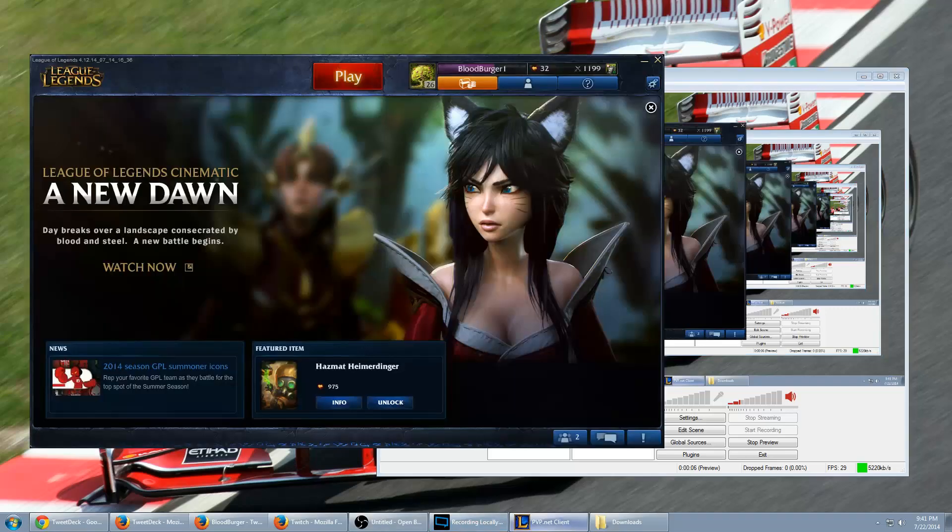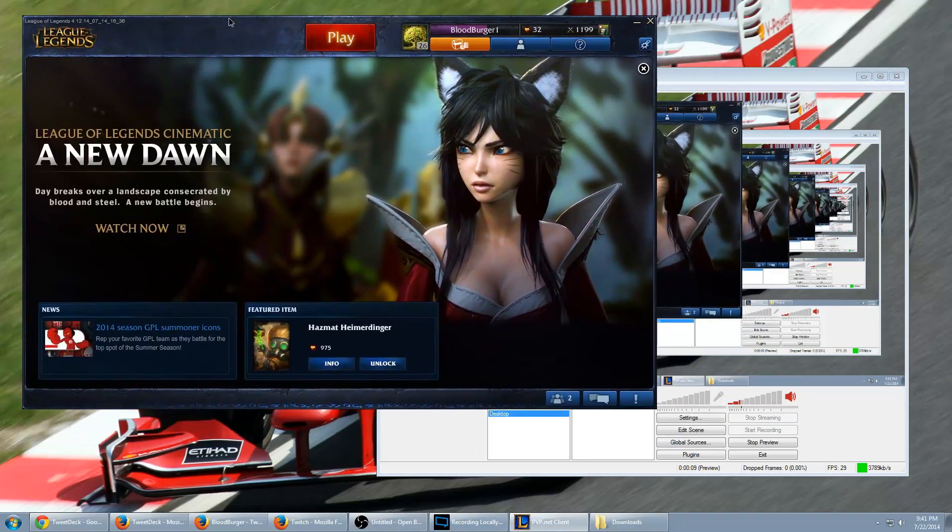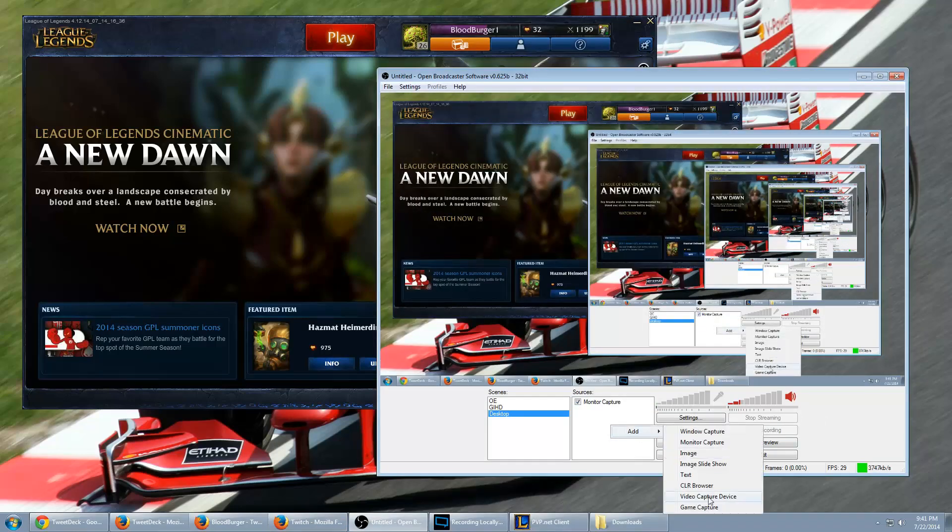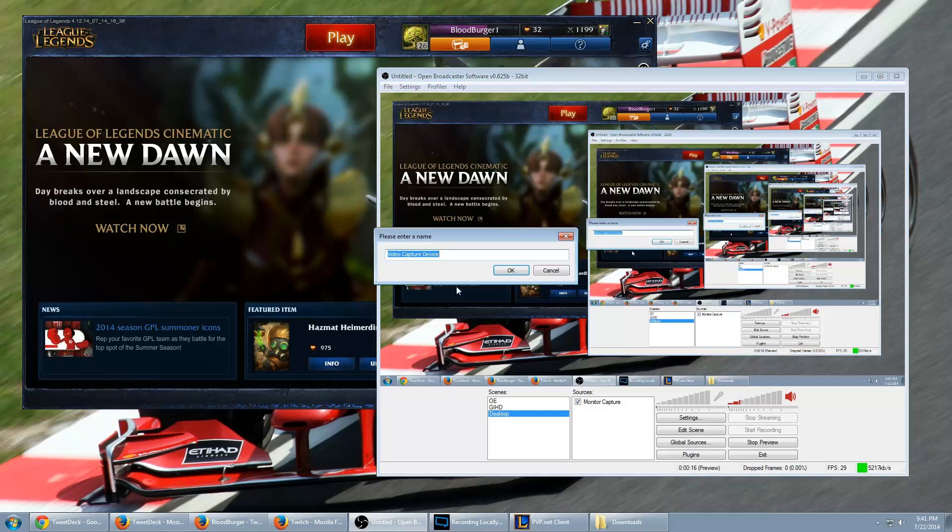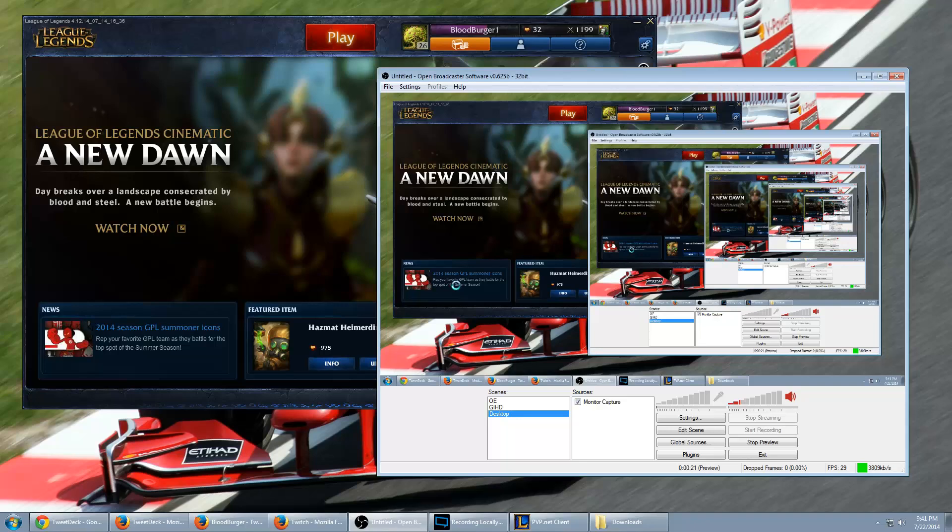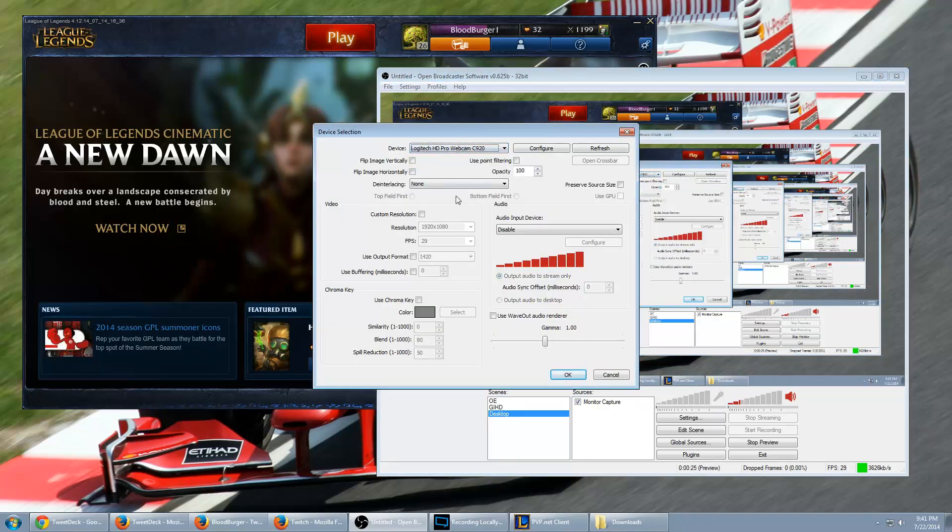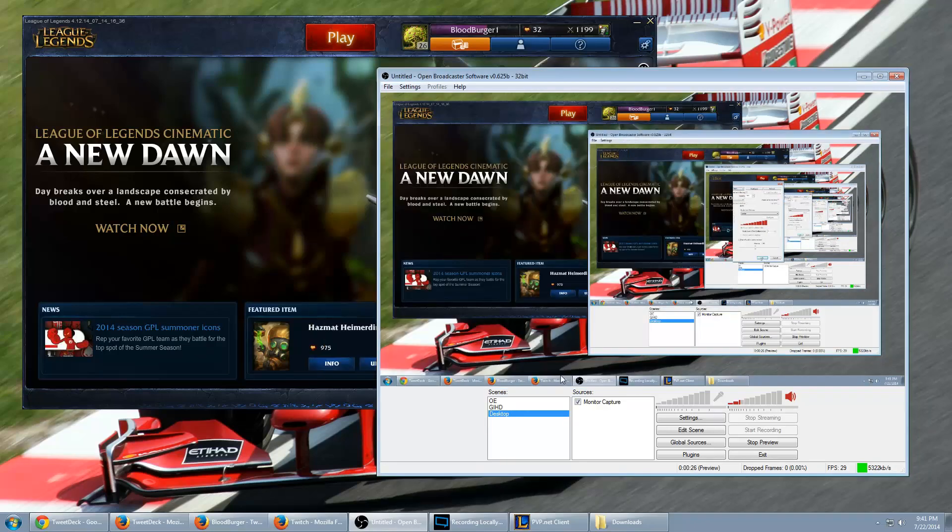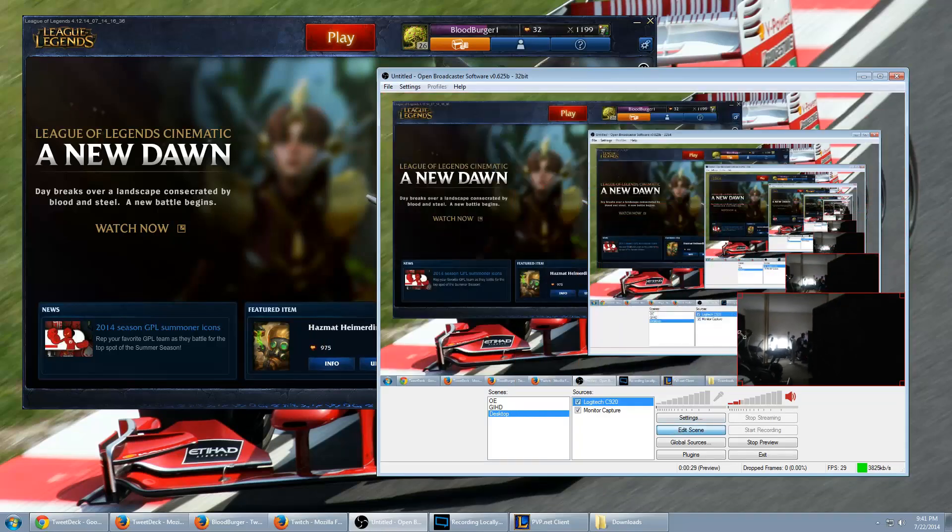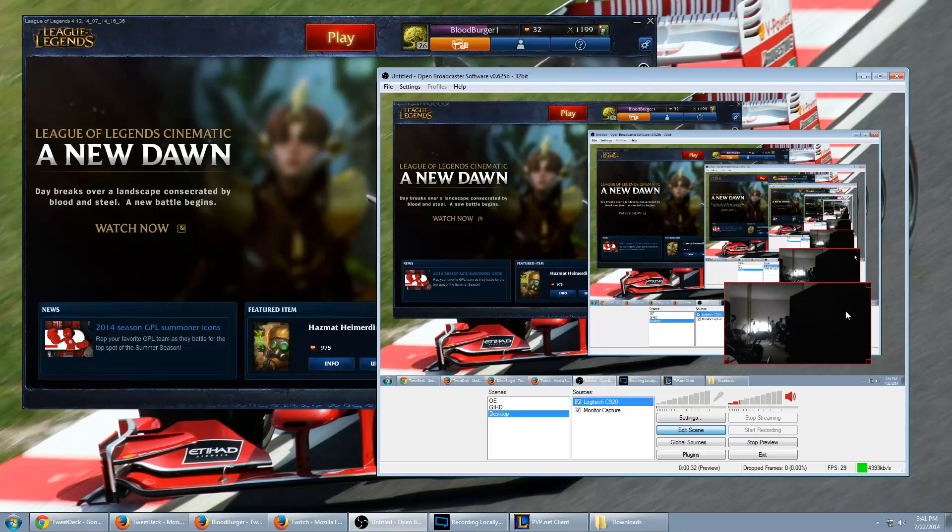We're going to have the League of Legends PVP client obviously. You can add a webcam to that. So let's go ahead and do that. Add video capture device. Let's call it Logitech C920 because that's the name of my camera. Alright, select it from the drop down here. Bam, edit the scene.